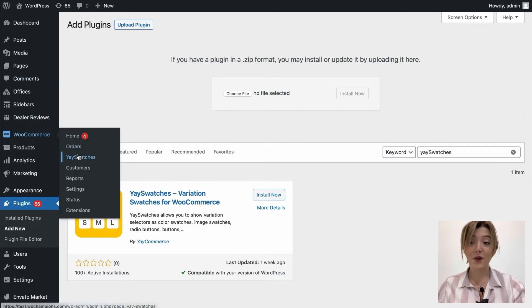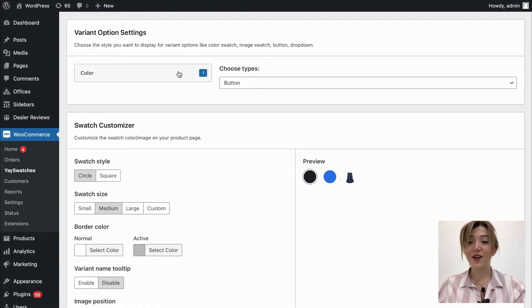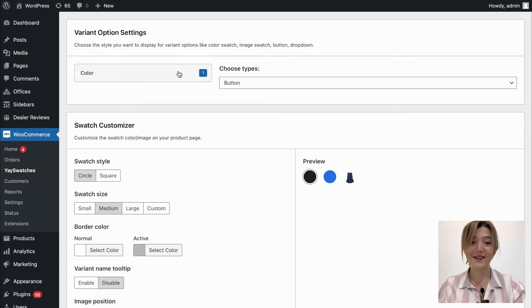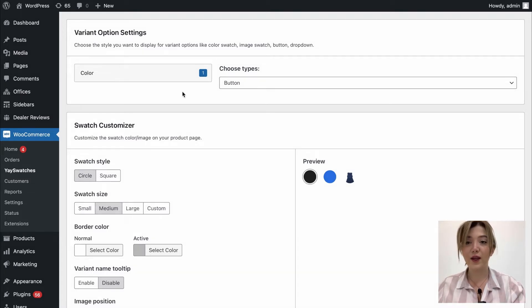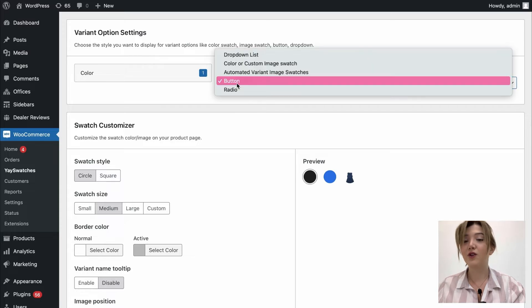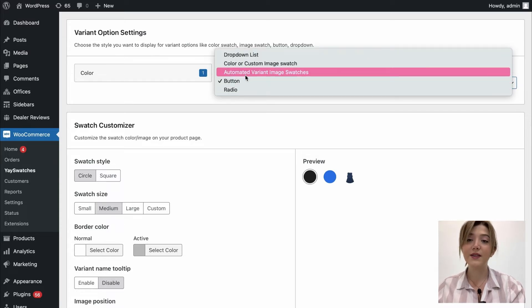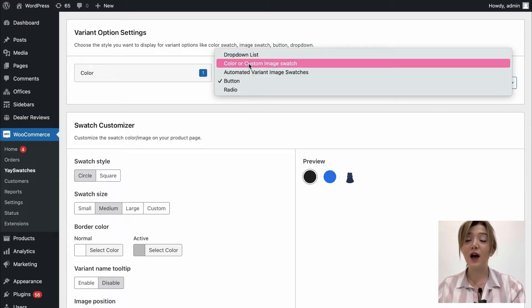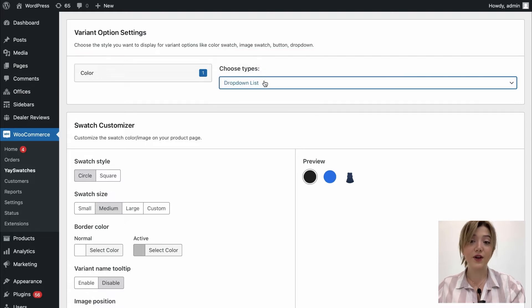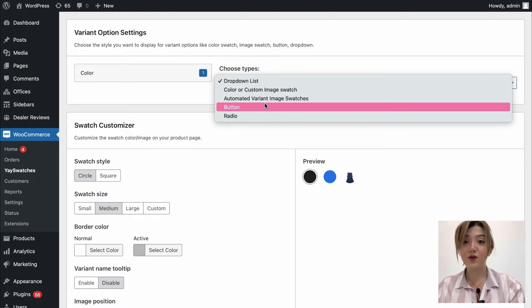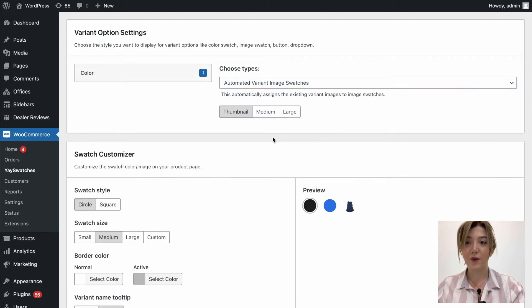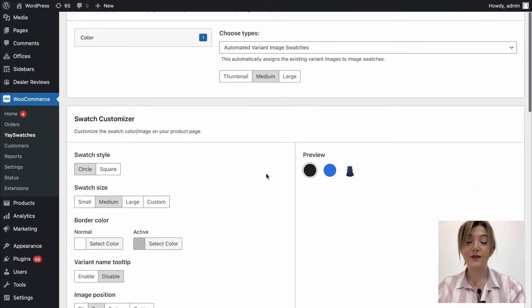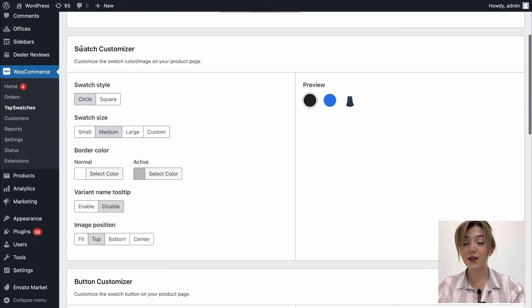To access the plugin simply go to WooCommerce and click on Ye Swatches. And over here we can see all the amazing settings that it offers. So first of all we can see variant option settings with a drag and drop down menu such as drop down list, color custom image swatch, automated variant image swatches, buttons or radios. We can choose one of these options whatever we would like to but we are going to come back to this one a bit later so let's take a look at the other options.